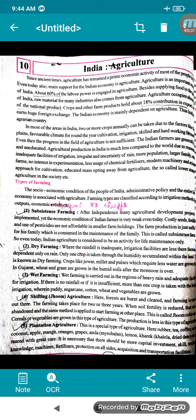Wet farming: here there is heavy rain but inadequate irrigation facilities. More than one crop is taken with the help of irrigation. Paddy, sugarcane, cotton, wheat, and vegetables are grown here.